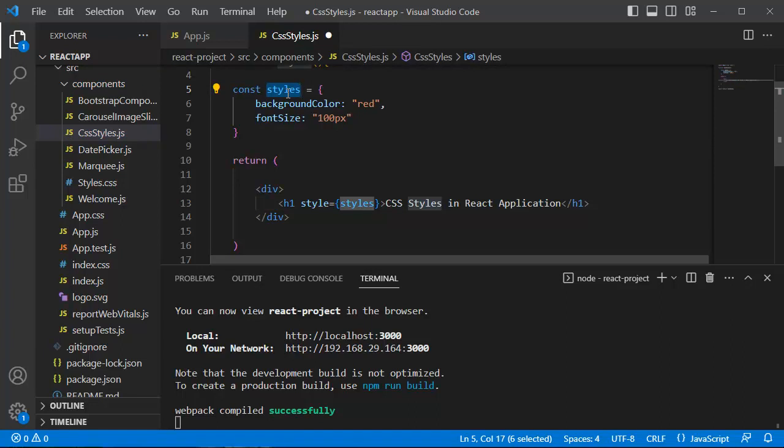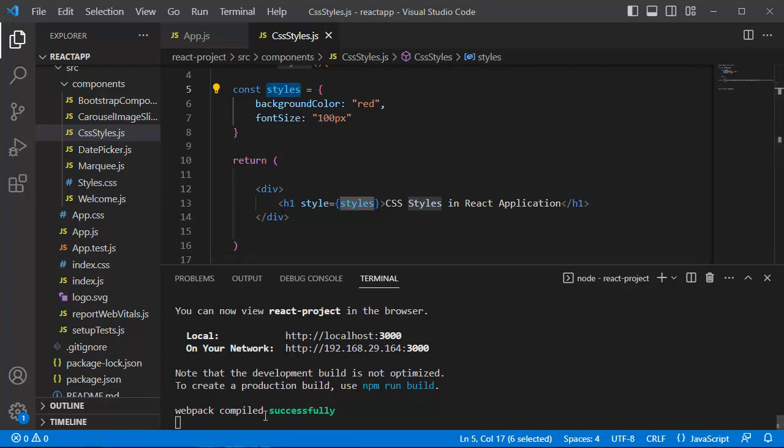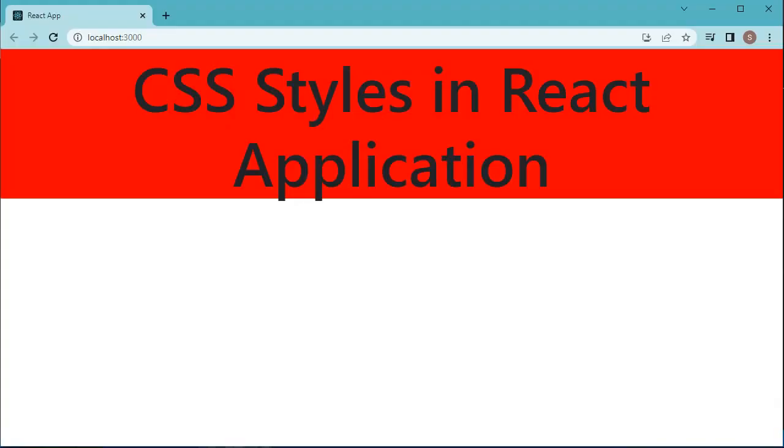Now save the file. React.js application successfully recompiled. Now let's go back to browser to preview this one. Now you can see the red color background is applied to our text, and the font size is also increased as we have defined 100 pixels for this one.